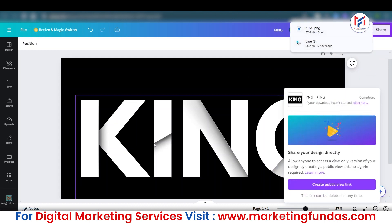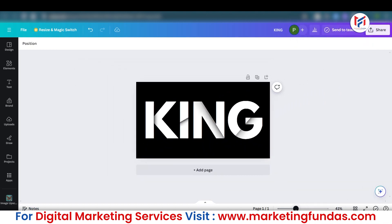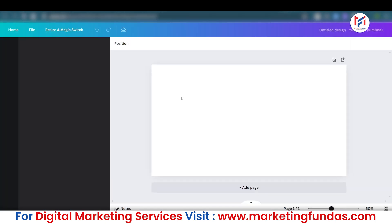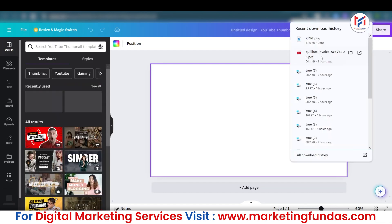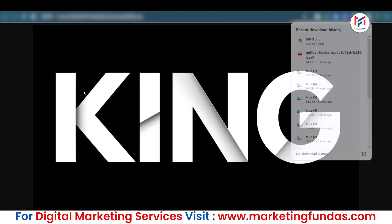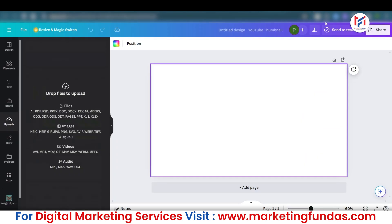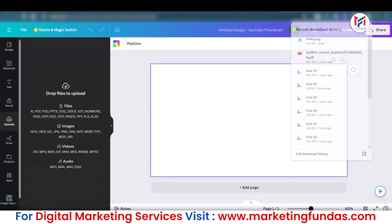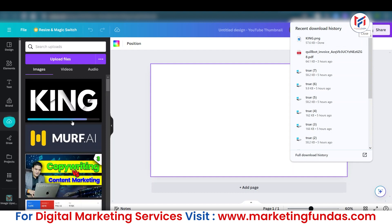Once it is downloaded, you can delete the current canvas or go to a new tab and open a blank Canva sheet. Then just upload that text effect image into your Canva. As you can see it is uploading.